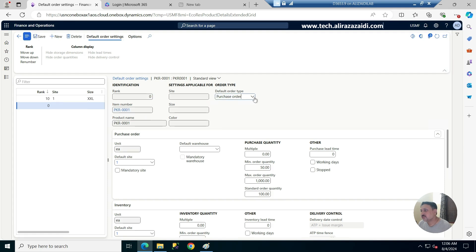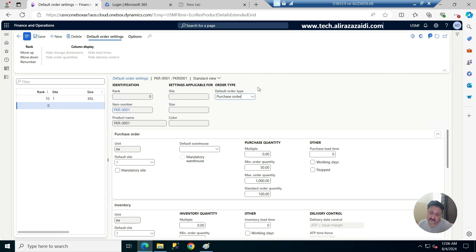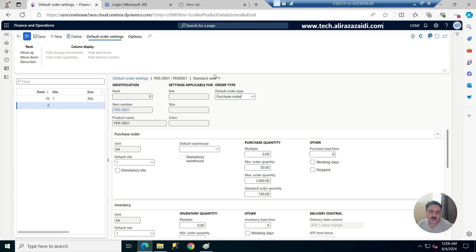If I click on it, here are options for purchase order, production order, or kanban order. This option is related to master planning — if you configure master planning, the result of a planned order will be either a purchase order, production order, or kanban. I am not using demand forecasting or master planning here, so I'm ignoring it and leaving the default as purchase order.